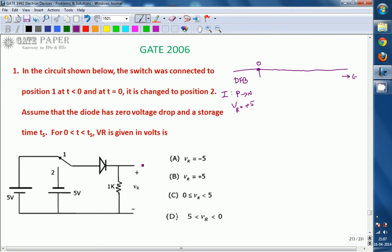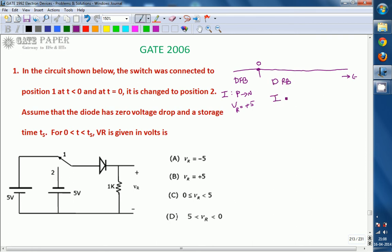Now at T equal to 0, the switch position has been changed to position 2. What is applied is minus 5 volts. Minus 5 volts means the diode goes from forward bias to reverse bias. By that time current will flow from N to P. So now what will be the value of Vr?